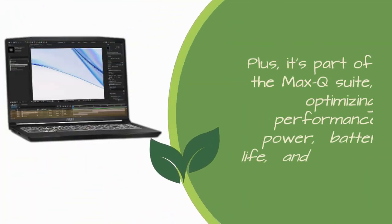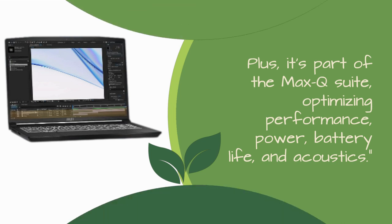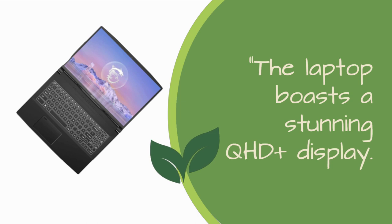Plus, it's part of the Max-Q suite, optimizing performance, power, battery life, and acoustics. The laptop boasts a stunning QHD Plus display.